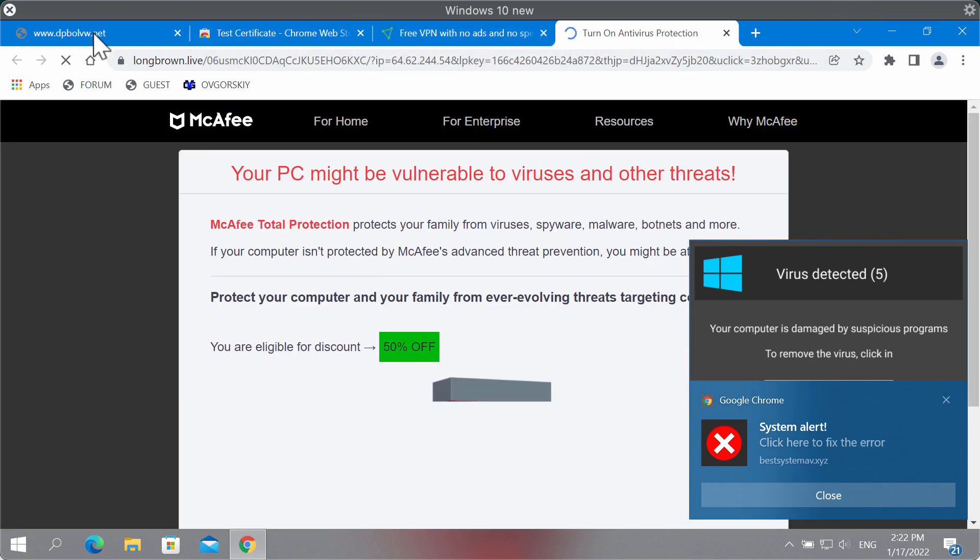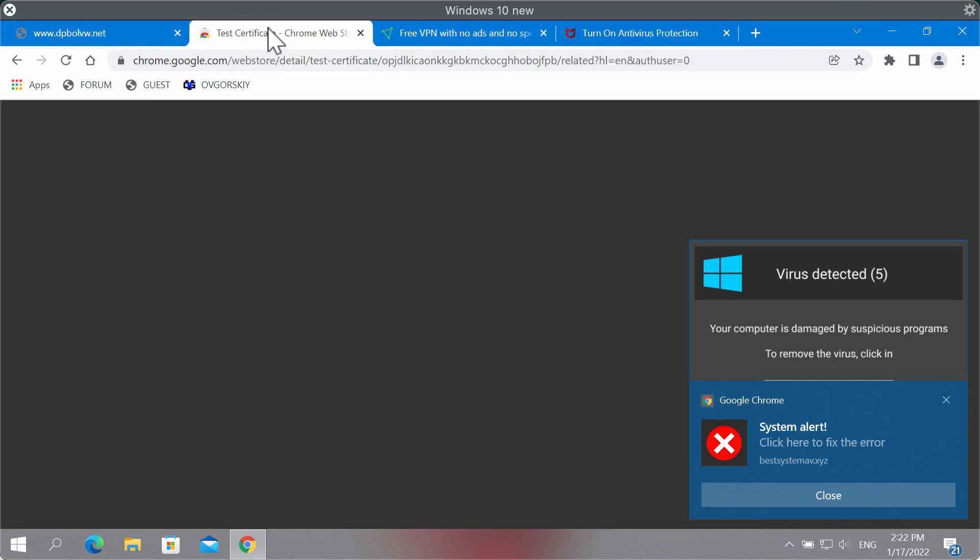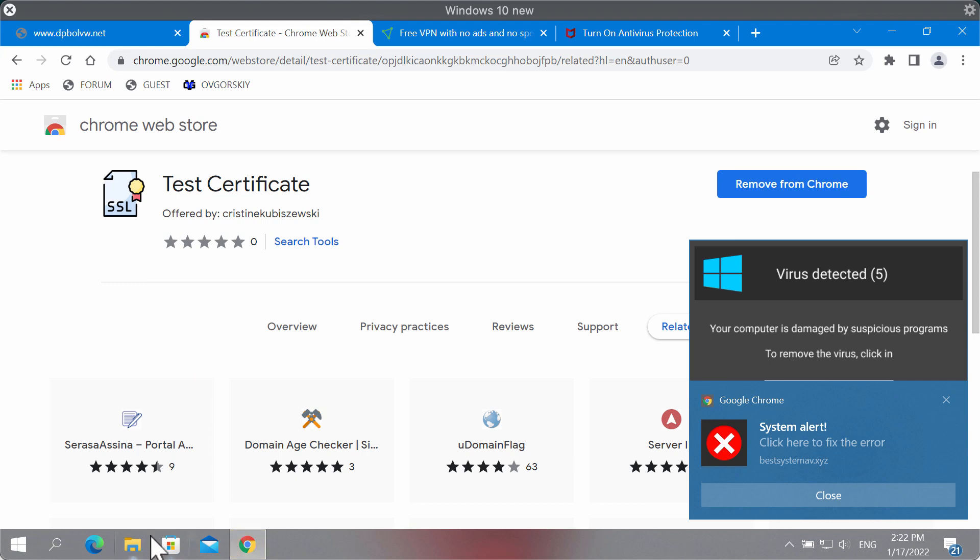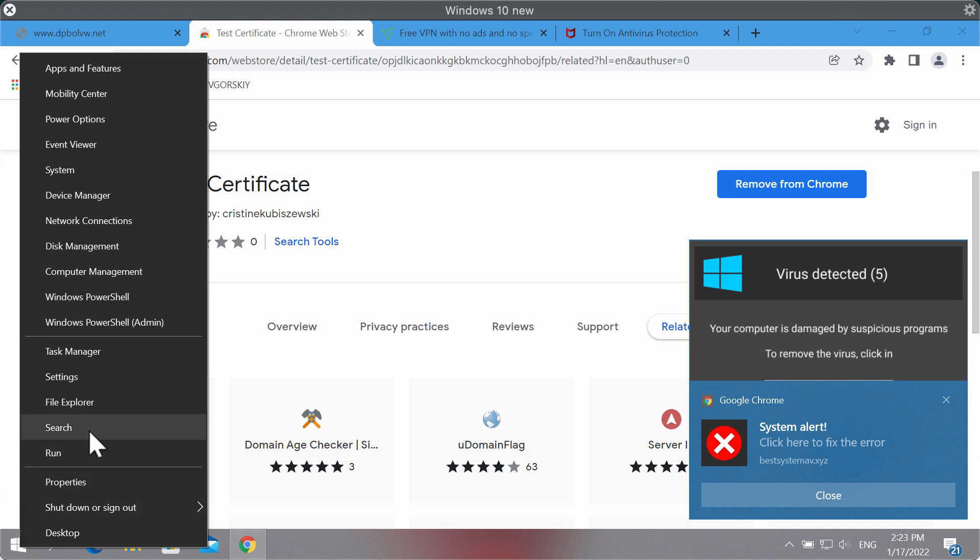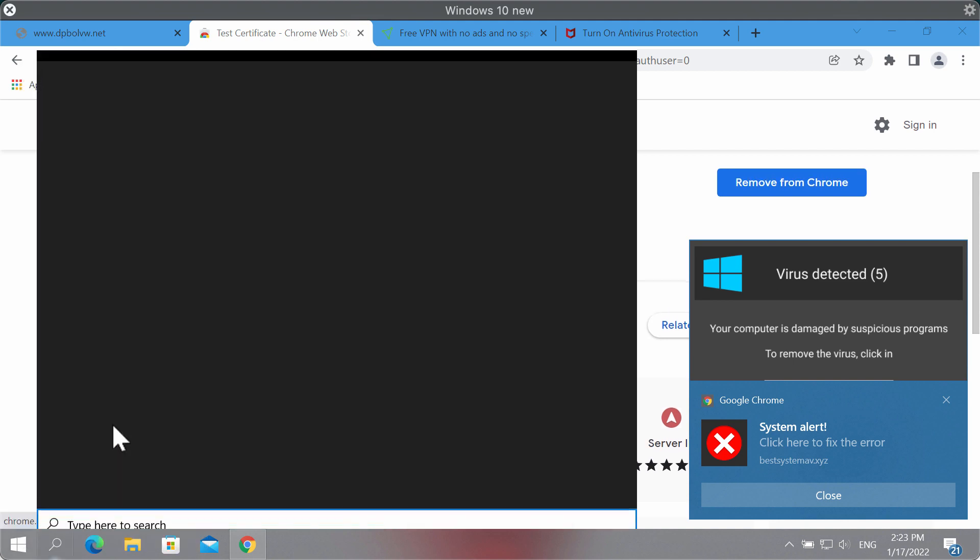First of all, I'll show you how to remove any adware manually. Access the menu or the start icon of your Windows computer, click on Search, type Control Panel.